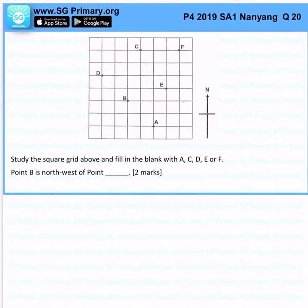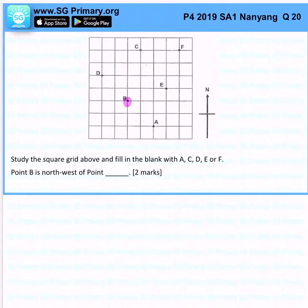So B is over here. B is the northwest of... so very simple — let's reverse the direction, right? You realize that this means that B is the southeast from this point.